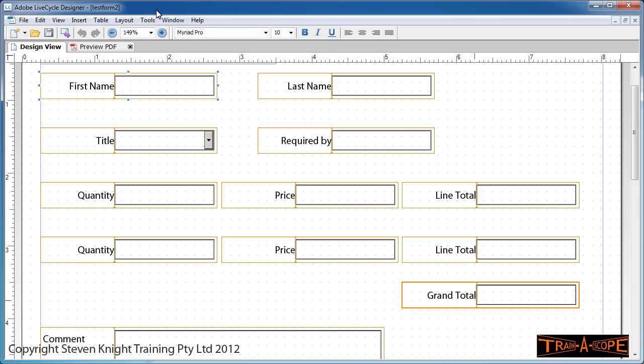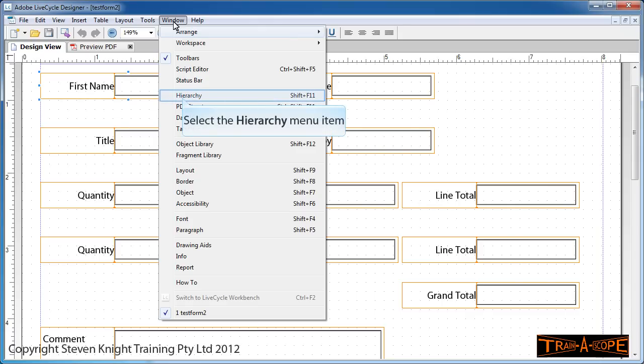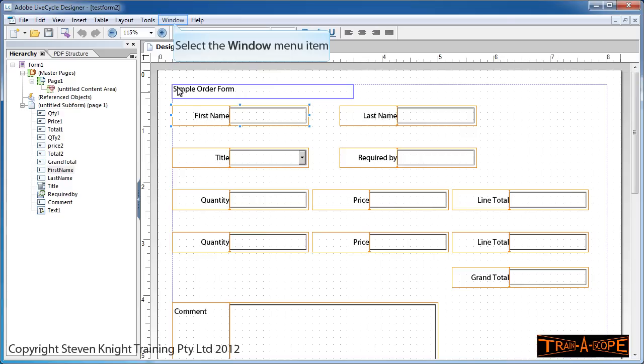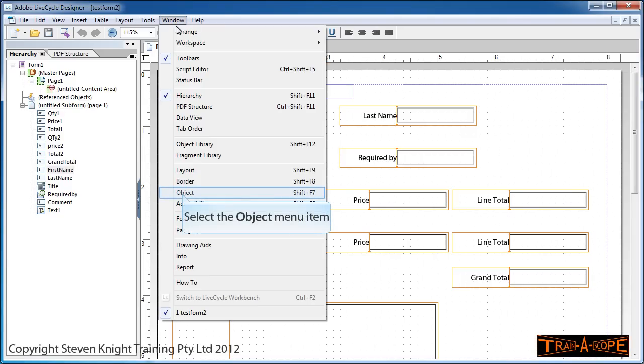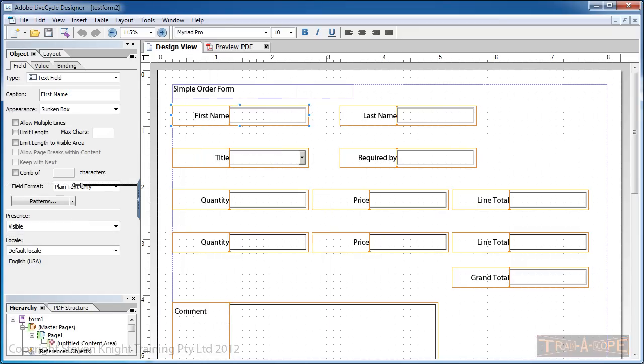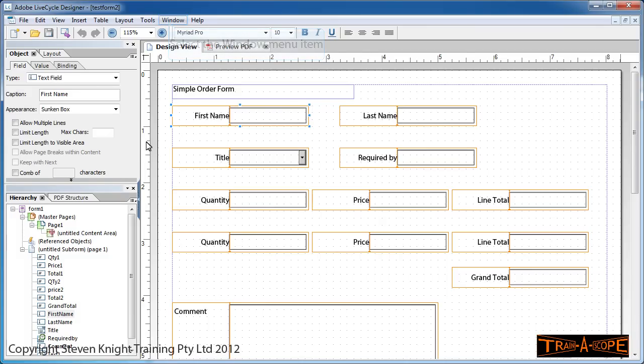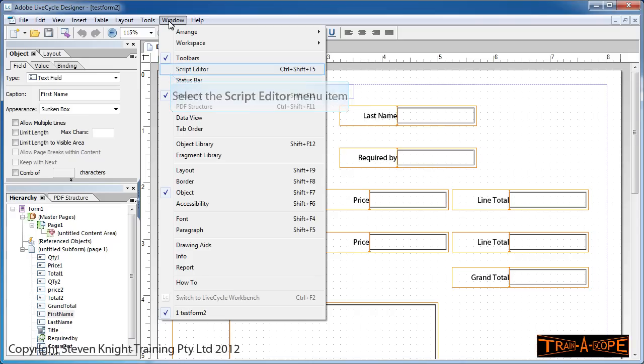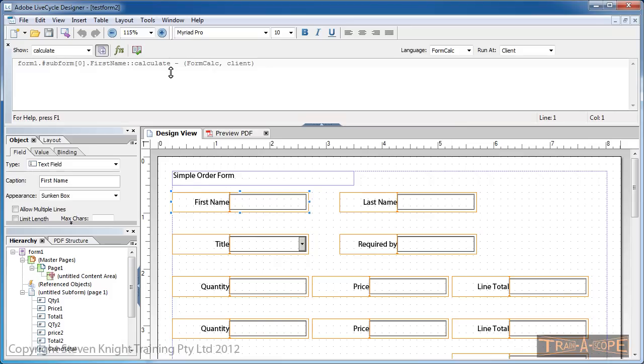I'm heading to the Window menu where we need to open three things. I'm going to open the Hierarchy panel (Window > Hierarchy), then the Object panel (Window > Object). I'll adjust the proportions a bit to share out the space on screen, then go to the Window menu again and open the Script Editor.